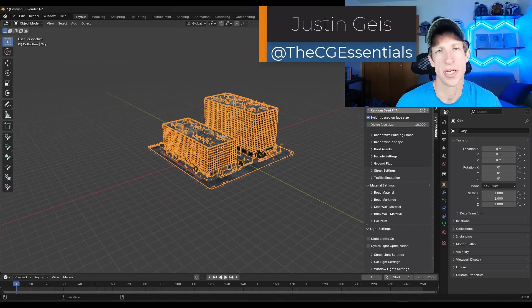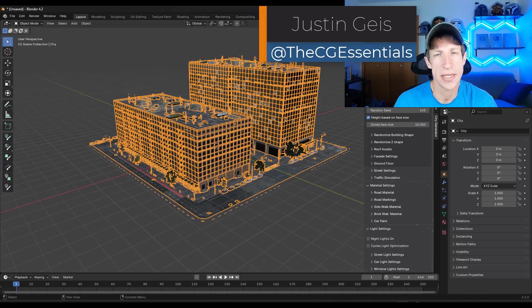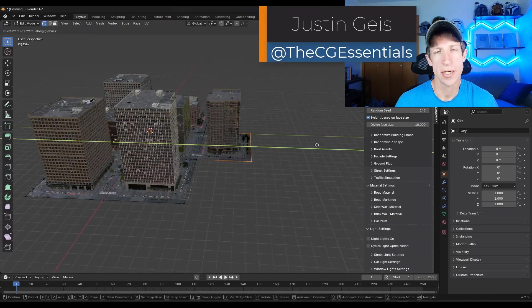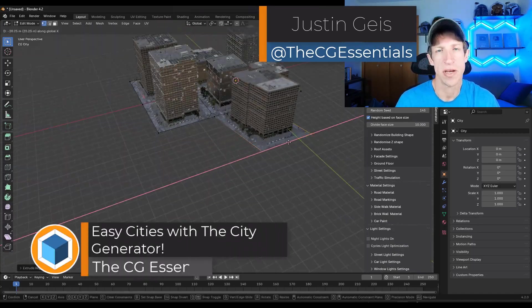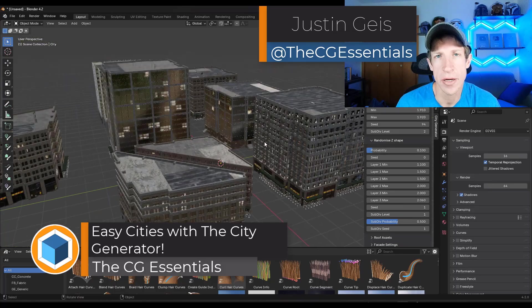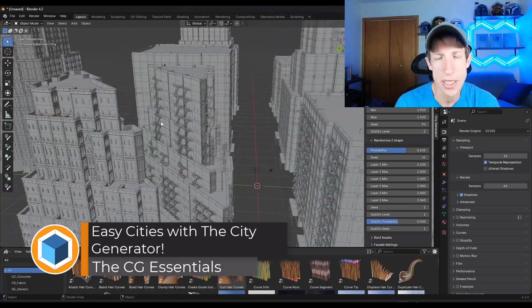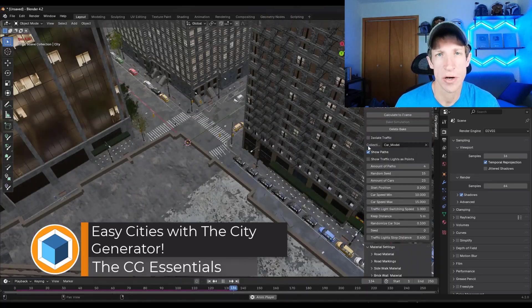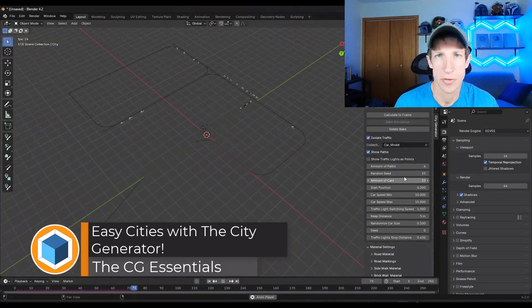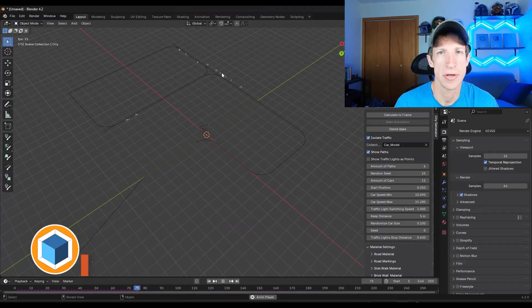What's up guys, Justin here with thecgessentials.com. So in today's video, we're checking out a Blender add-on that can generate cities very quickly. Let's go ahead and just jump into it.